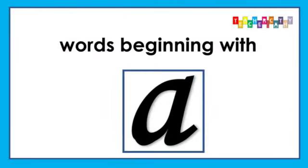Hello and welcome to TeacherCatty online learning channel. In today's video, we're going to be looking at words that start with the sound A. The name for this letter is A and the sound it makes is A.